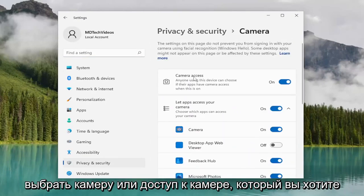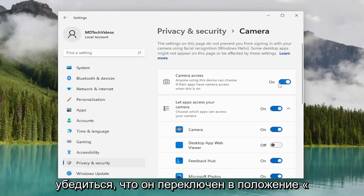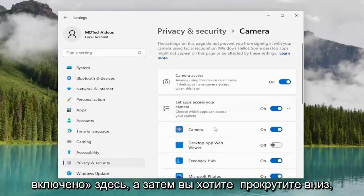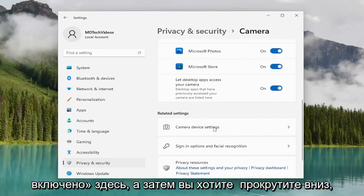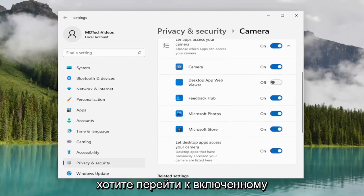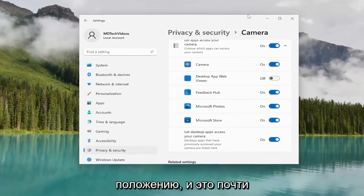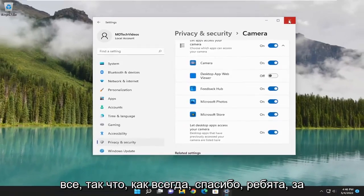For camera access, you want to make sure that's toggled to the on position. And then you want to scroll down, and if you see Zoom in this list, you want to go ahead and toggle that to the on position as well. And that's pretty much it.